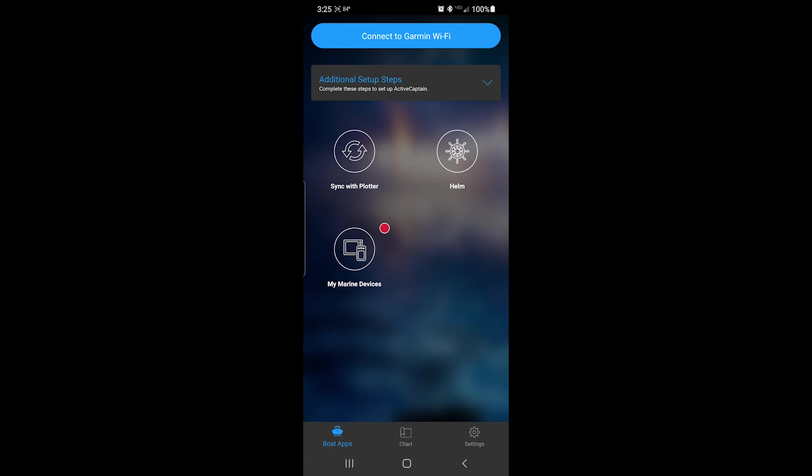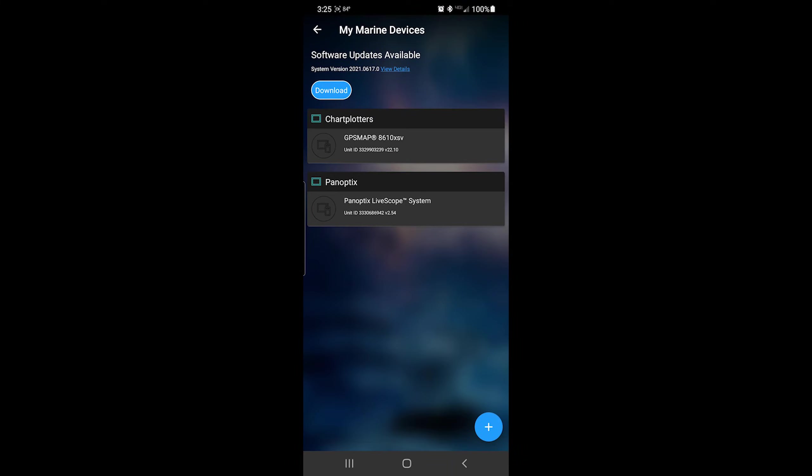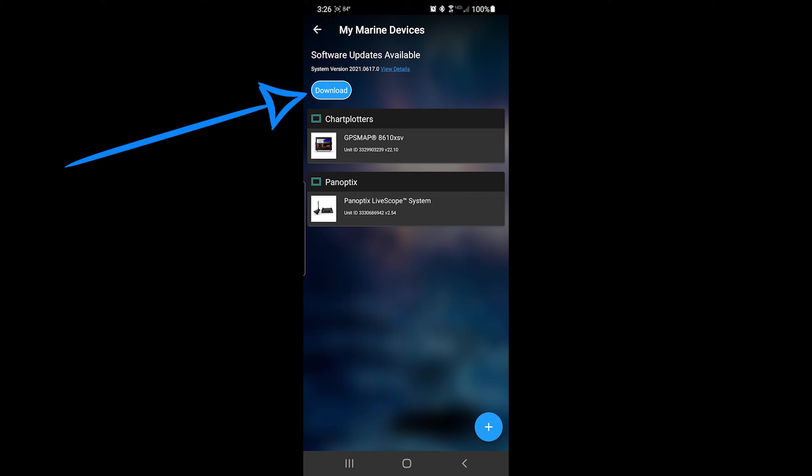I'm now going to go to My Marine Devices. The app will automatically search for available updates. If an update is available, a blue download button displays at the top of the page. Press the blue download button to continue.